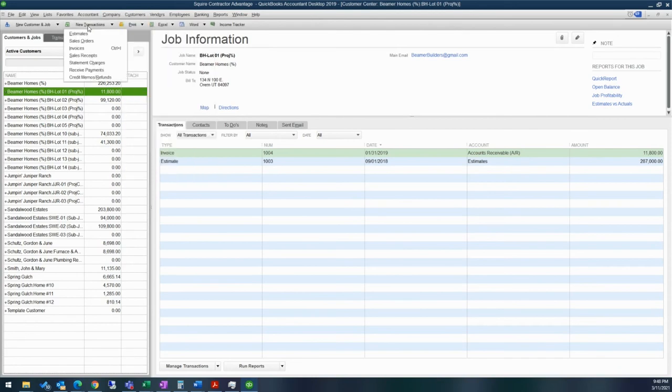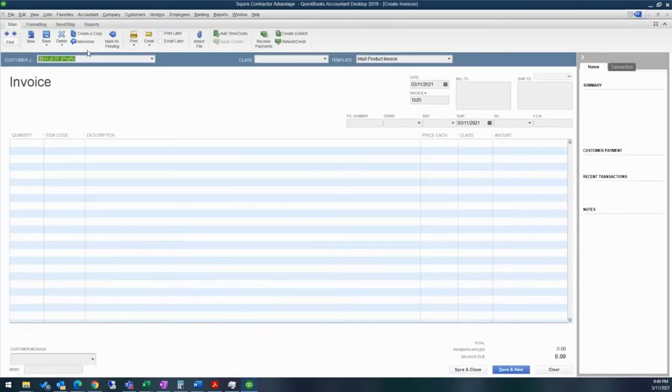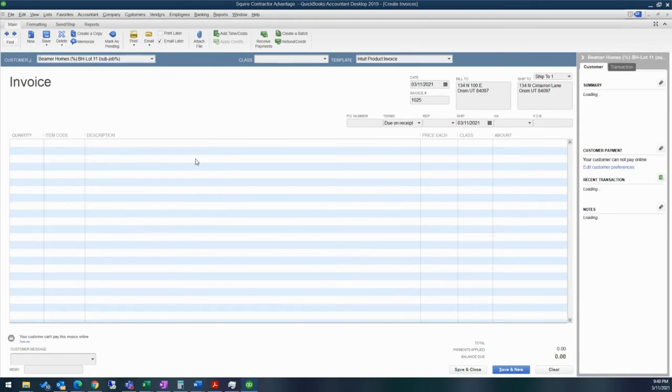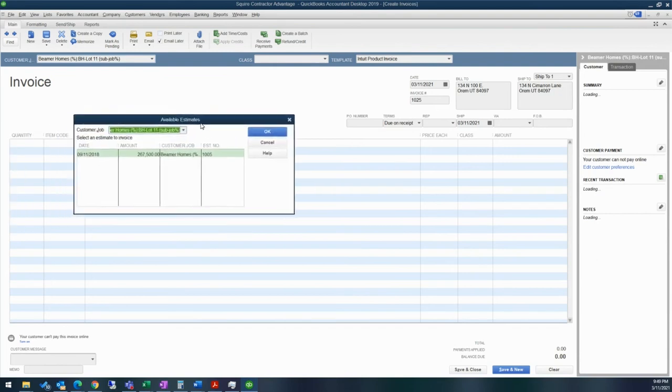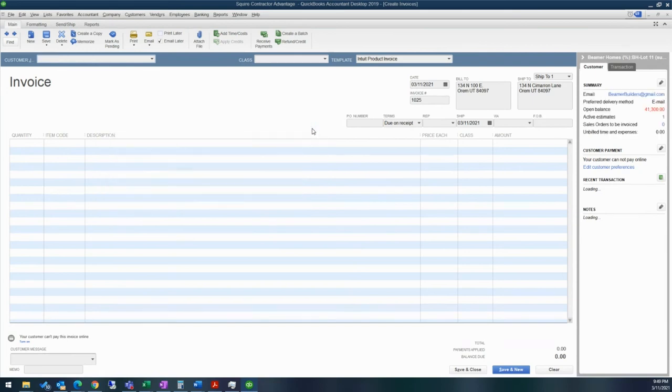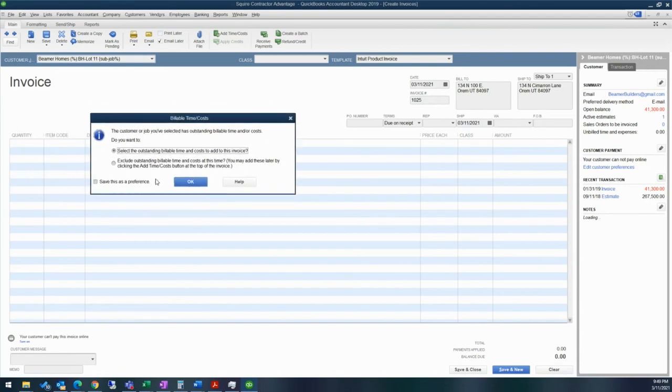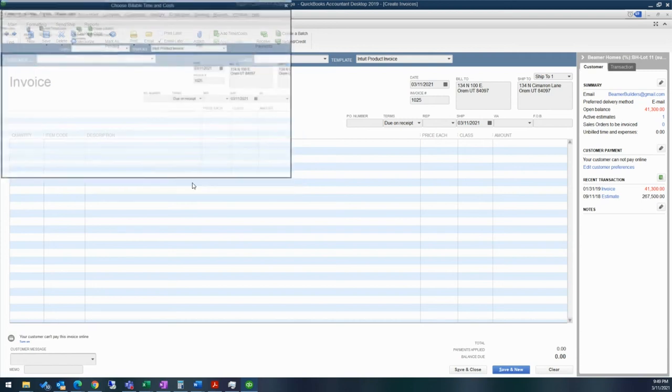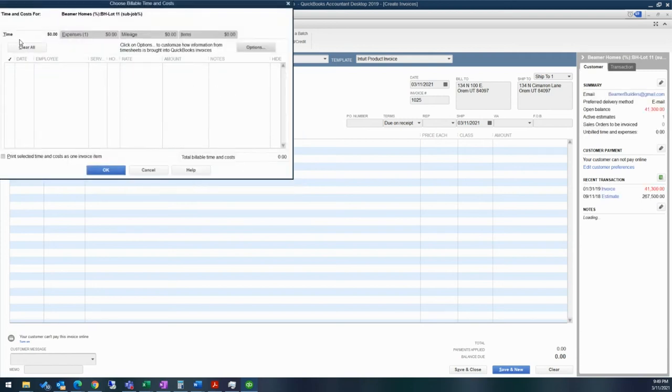And then for my customers, there's a couple of different ways you can invoice either from customers, create invoices, new transactions, invoices, or you can even do control I and that will pull up the invoice. So I want to invoice that particular item that's on lot one. It's going to tell me that we have some available estimates. Would I like to add it in? And I do not want to add in my estimates. I have billable time costs. So I have the option of either selecting the outstanding billable time and costs to add to this invoice or I can exclude outstanding billable time and costs at this time. Although you can add them later if you use this button up here, add time slash costs. I'm going to go ahead and say yes. I want to go ahead and add it in.